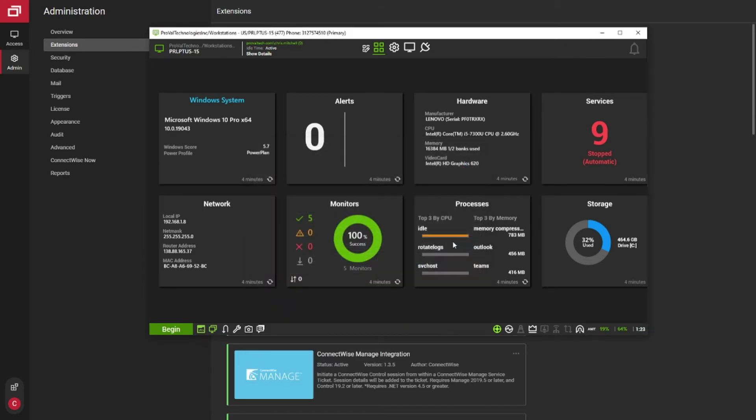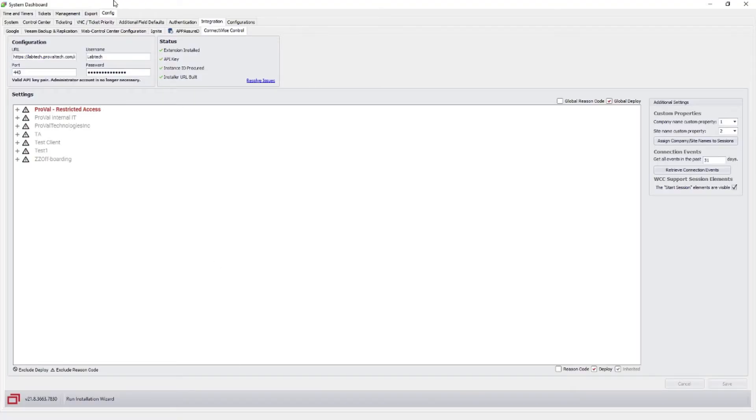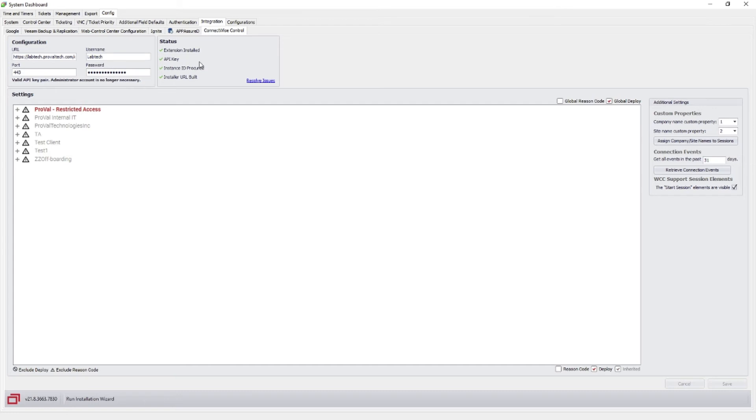If for some reason it doesn't work, the other thing to check is within Automate. So go to your dashboard, Integrations, ConnectWise Control, and hit the Resolve Issues button. After you've confirmed the extension is in there, it'll use the username and password to resync its settings with Control.